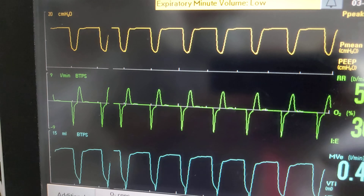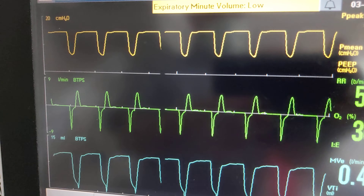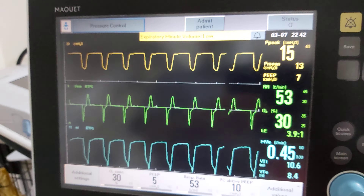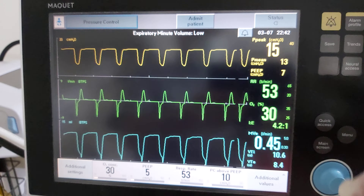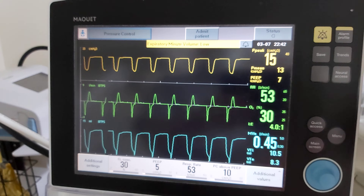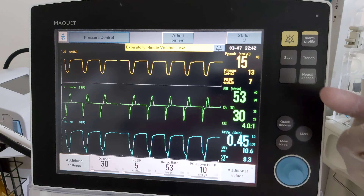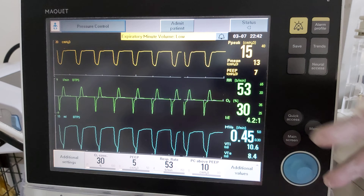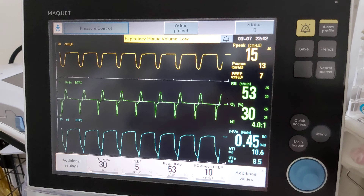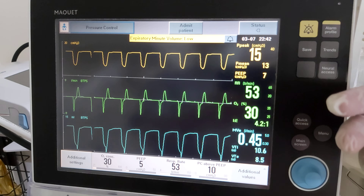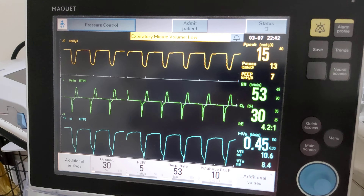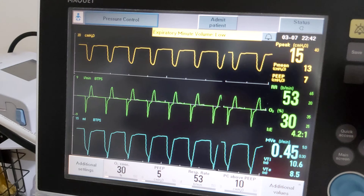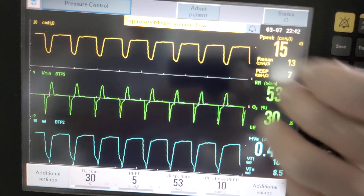So the causes of auto-PEEP, or air trapping — also called intrinsic PEEP — are either intrinsic or extrinsic causes. Intrinsic causes include bronchospasm in the patient's airways and secretions in the patient's airways. Extrinsic causes include a small ETT, or a wrong set I:E ratio with a short exhalation time and long inhalation time.